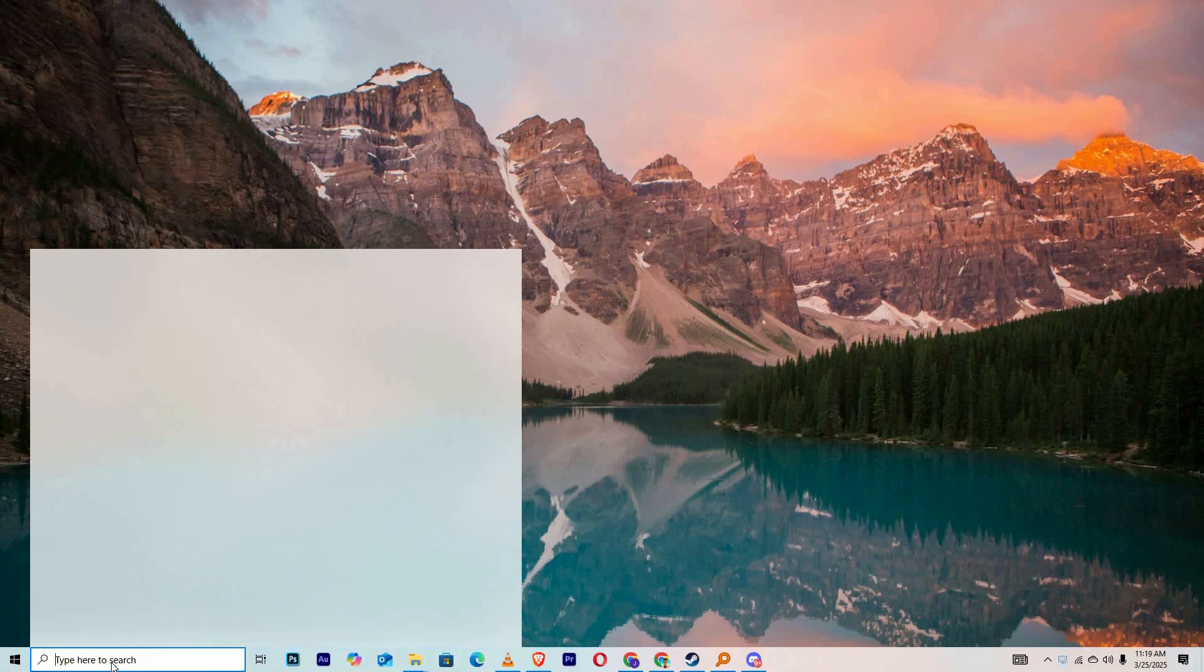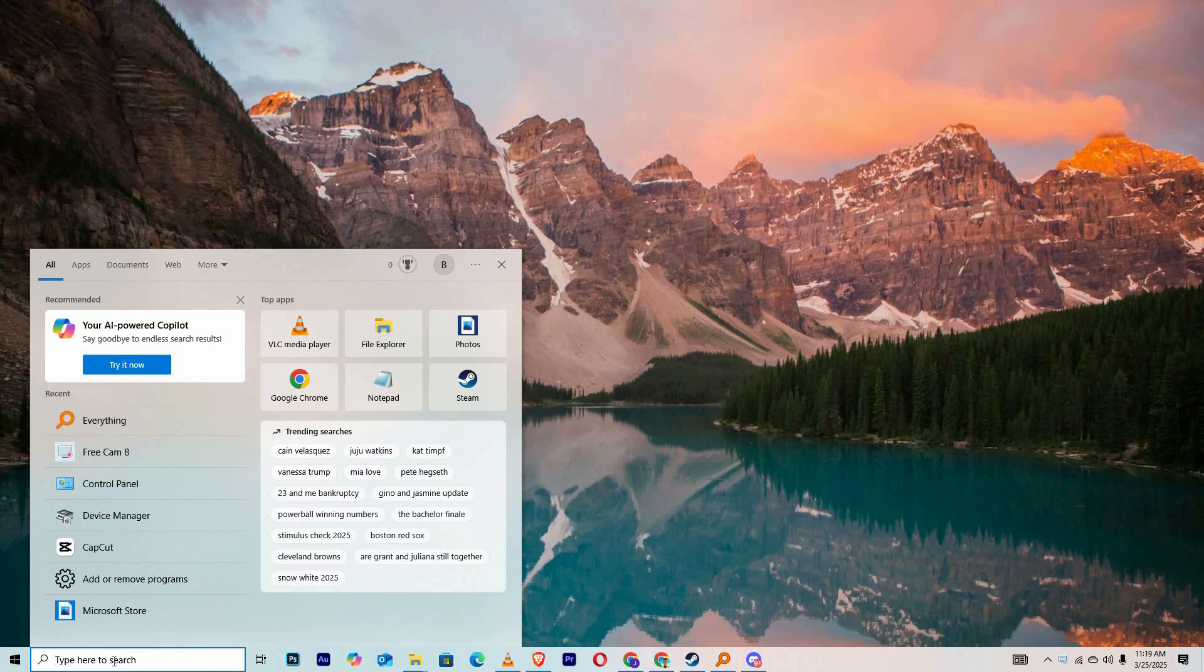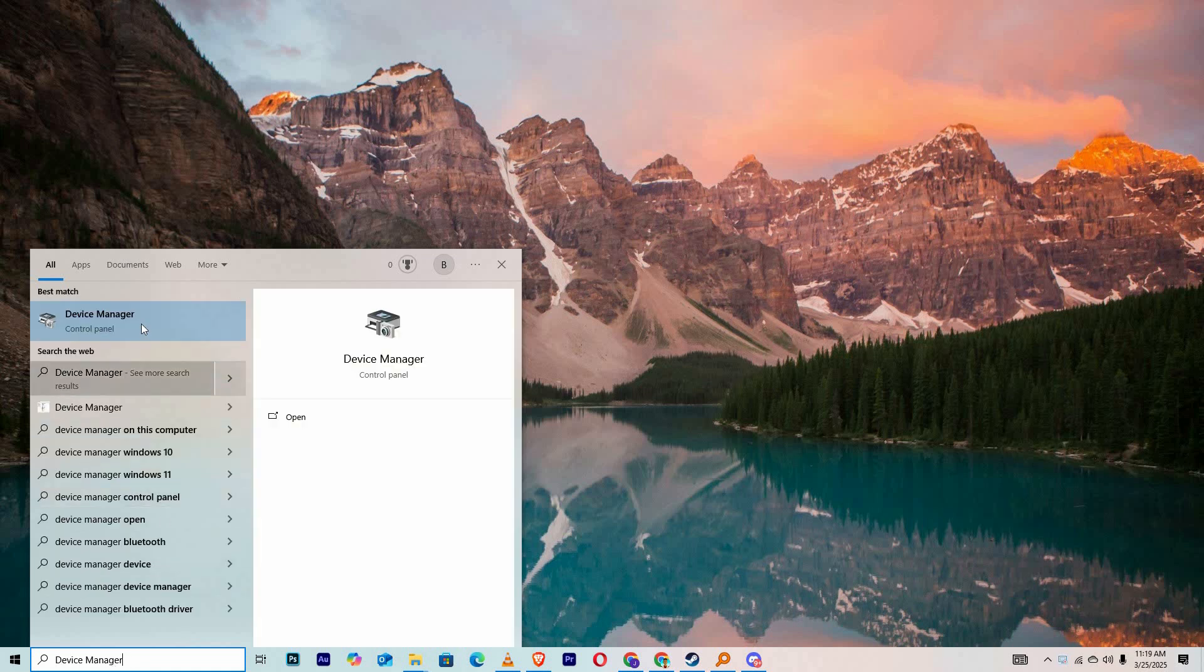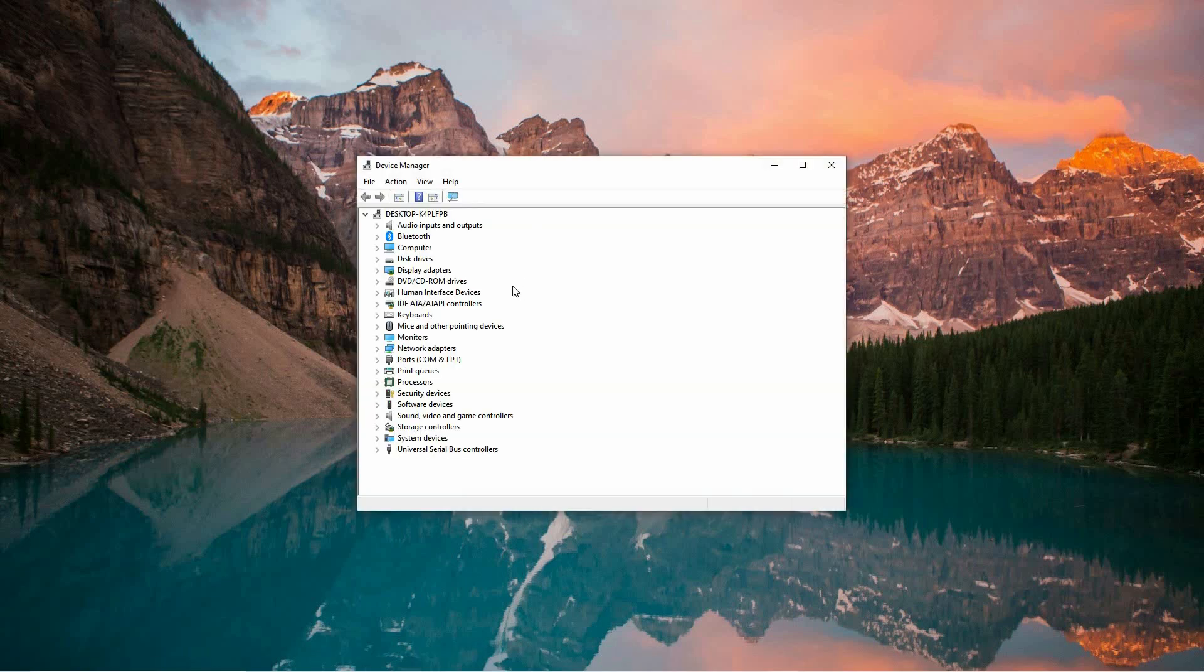To begin, open the search function on your Windows computer by either clicking the Start button on the taskbar or pressing the Windows key on your keyboard. When the search bar appears, type Device Manager and wait for the system to display the results. Once you see Device Manager in the list, click on it to open the application.